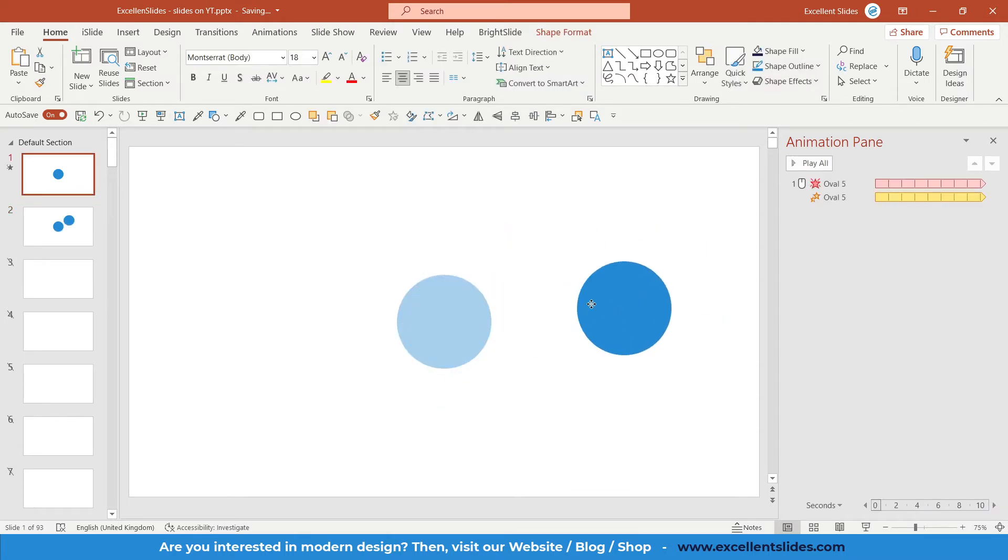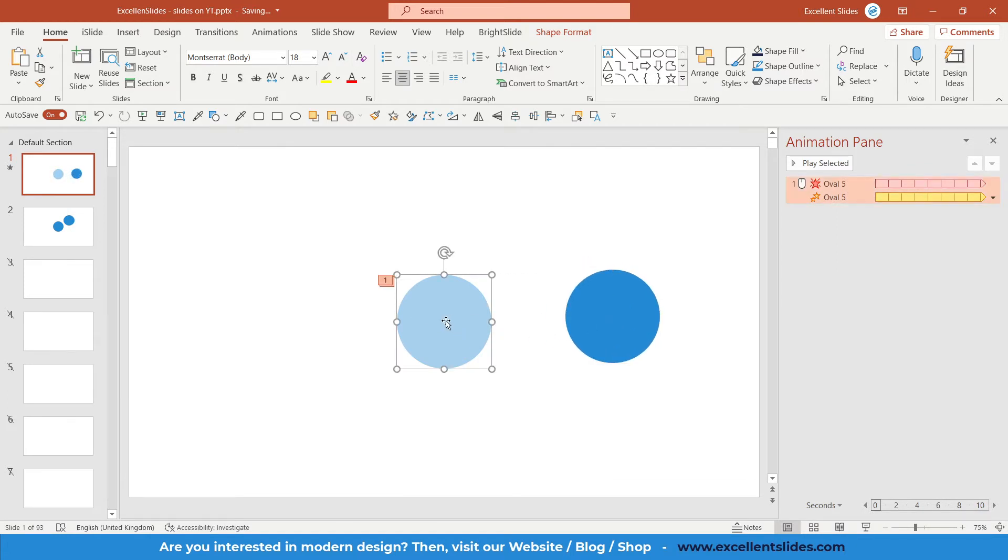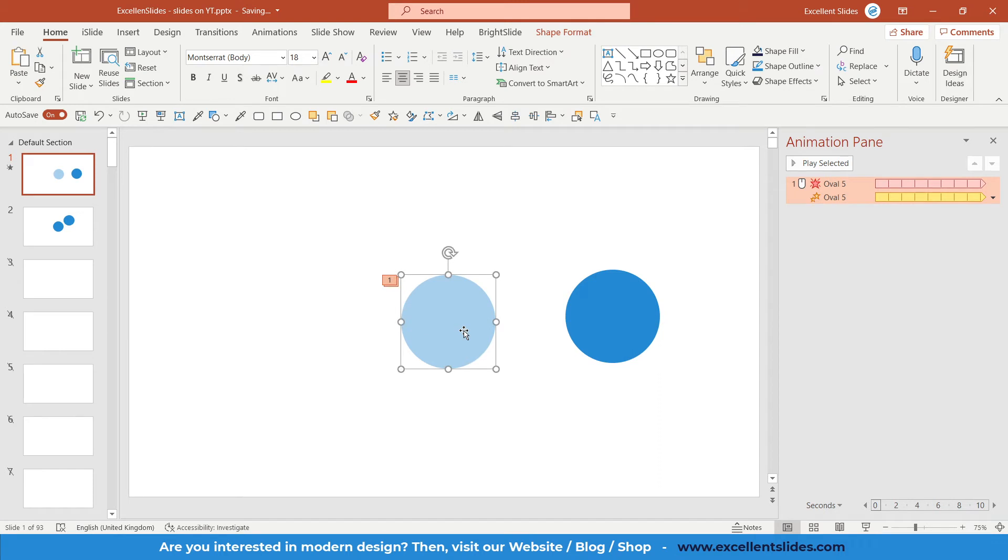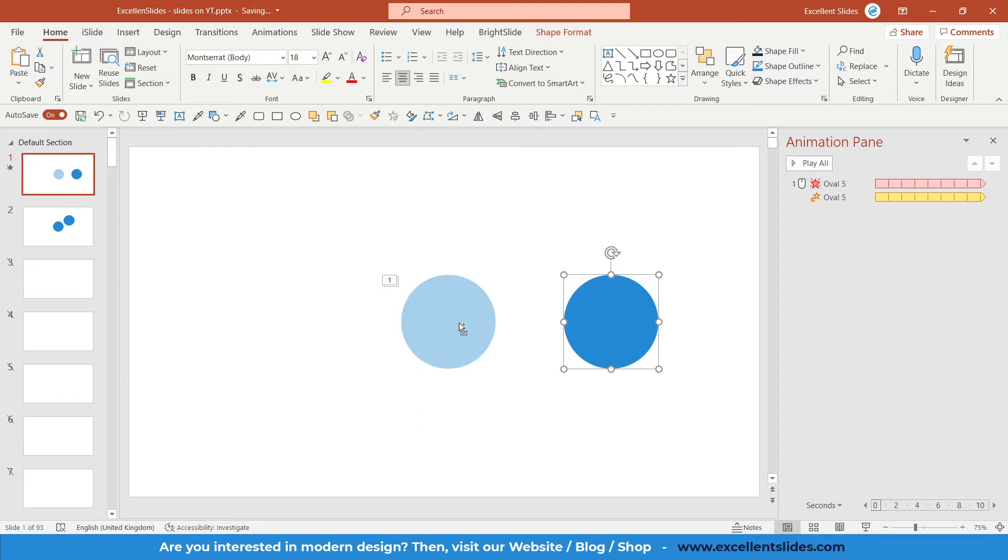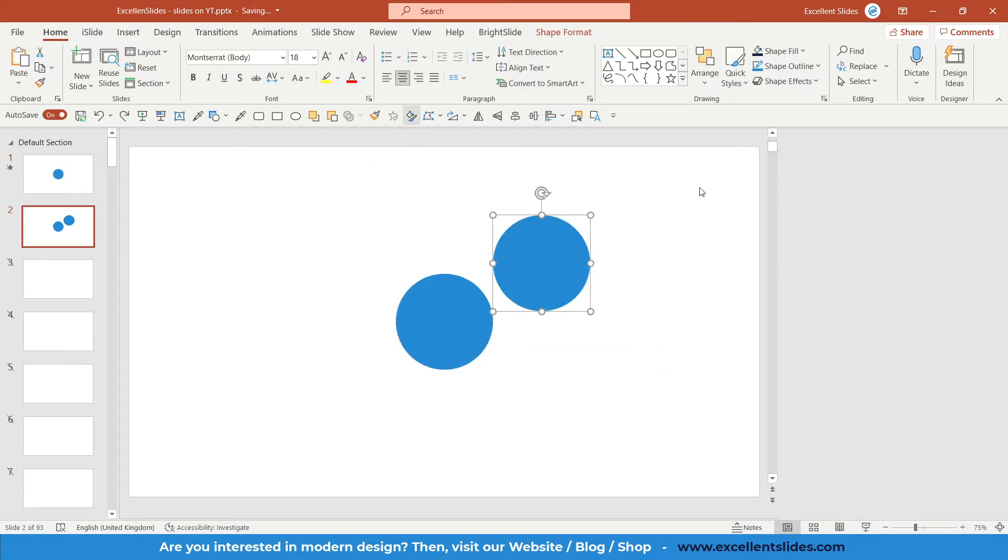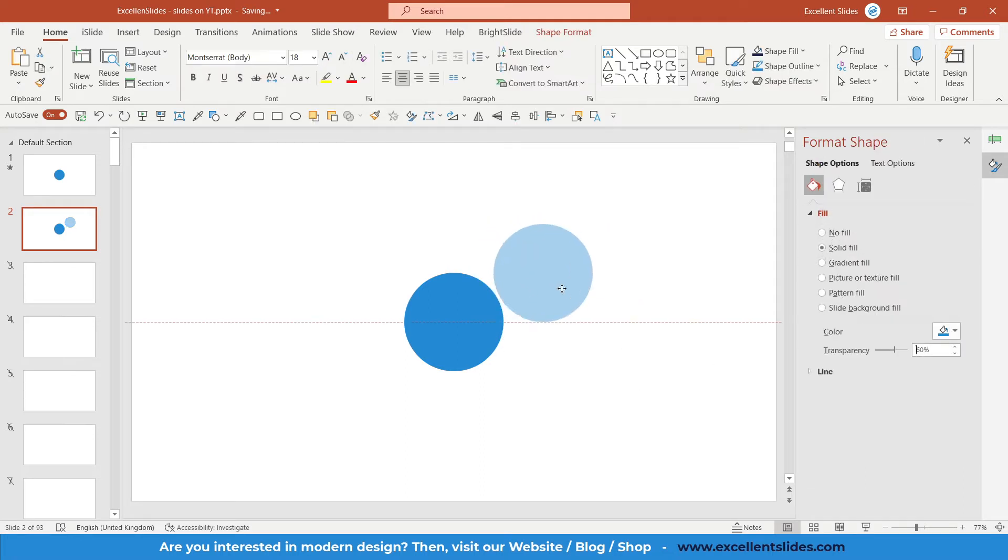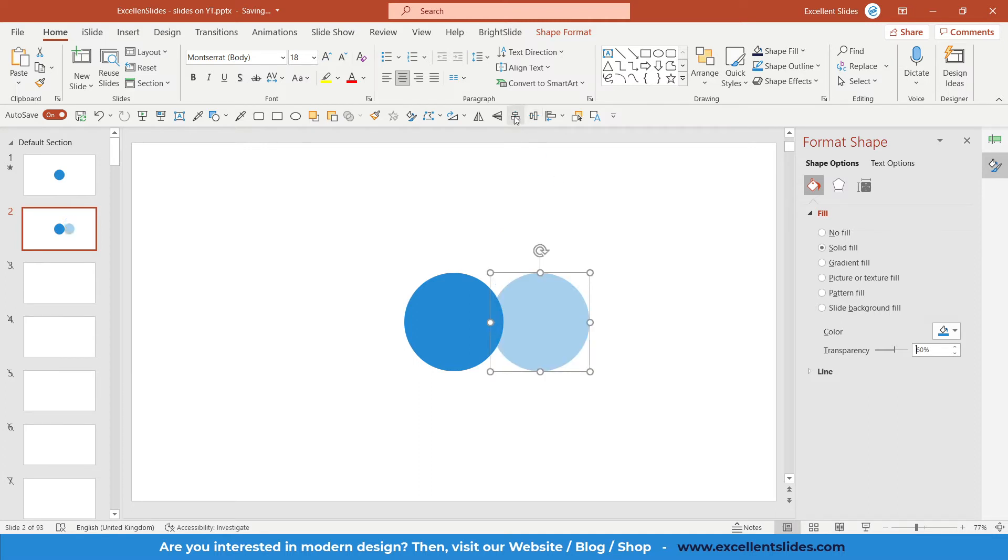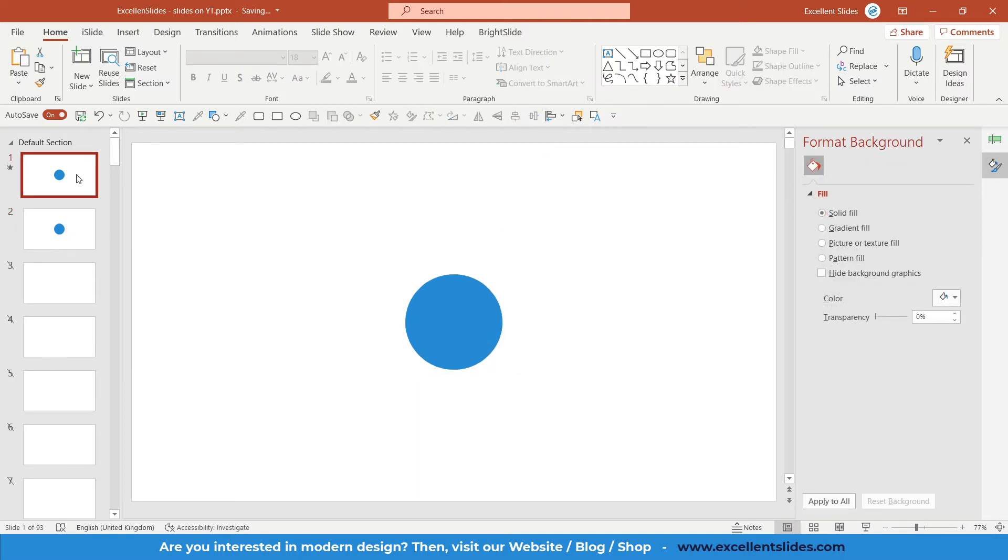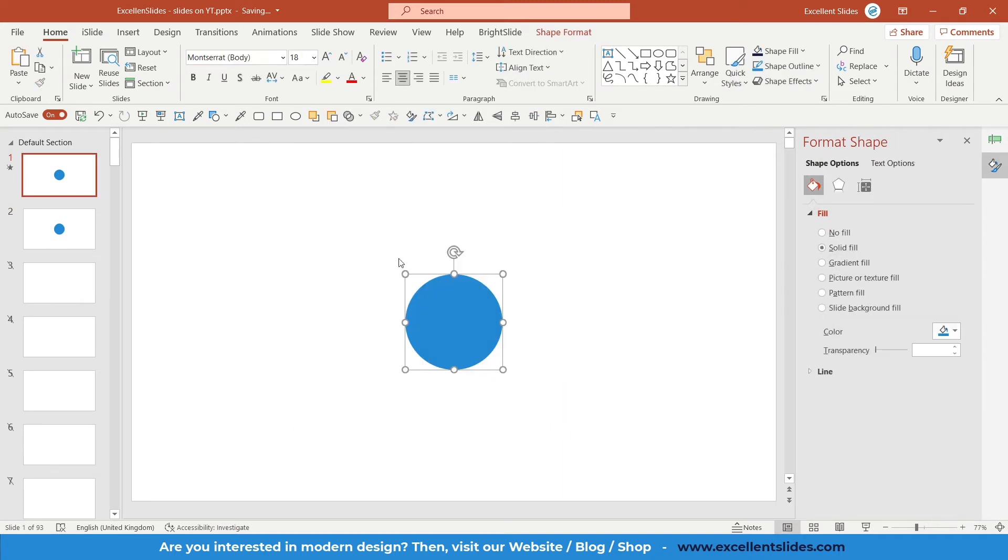As you can see, this is a normal oval that is above this one, and this oval is beneath with transparency increased. We will do the same. Transparency, let's set it for 60%. And of course, this oval we also need to insert it to the middle and to the center.